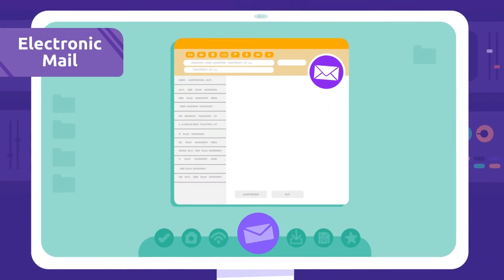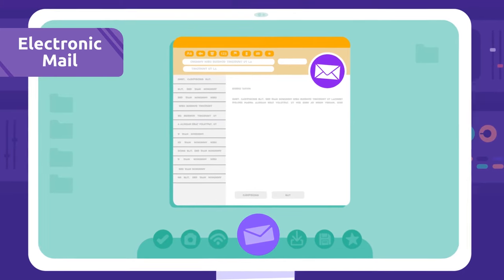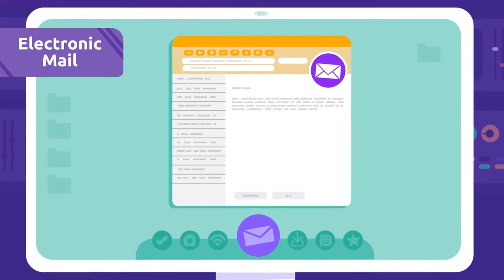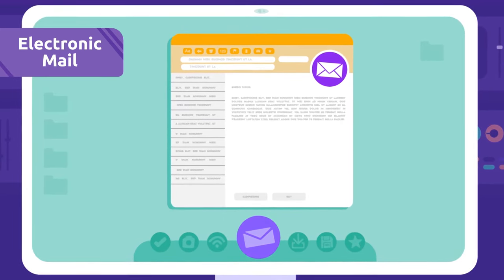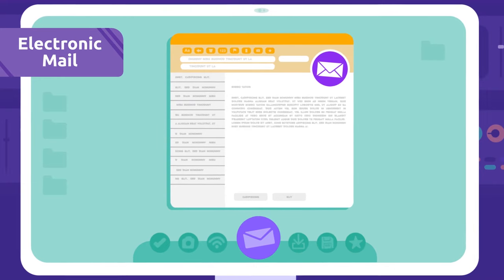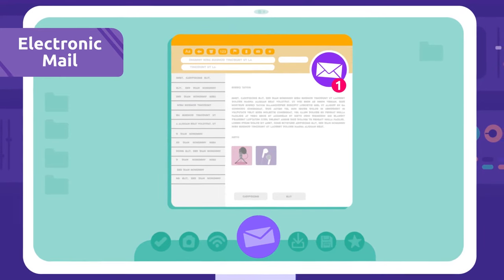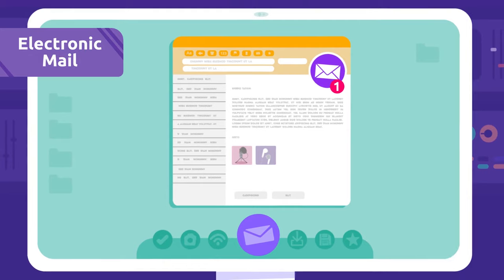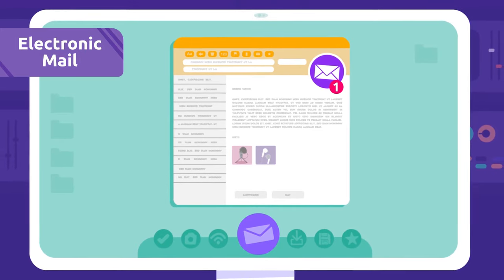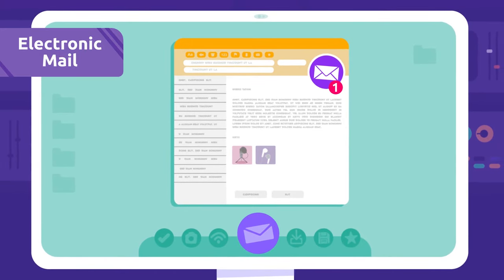Electronic mail: The electronic mail is a system we use to send messages through the internet. It's also called email. I've just received an email from my teacher.